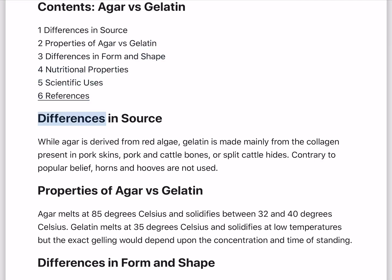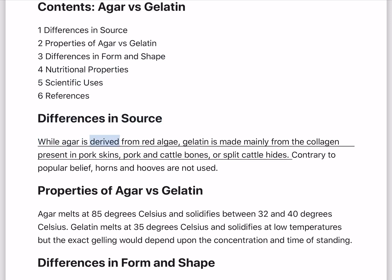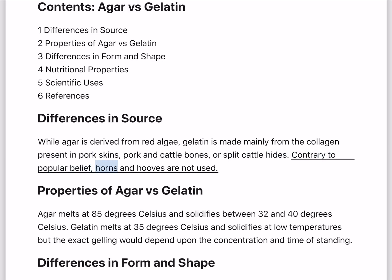Differences in source. While agar is derived from red algae, gelatin is made mainly from the collagen present in pork skins, pork and cattle bones, or split cattle hides. Contrary to popular belief, horns and hooves are not used.